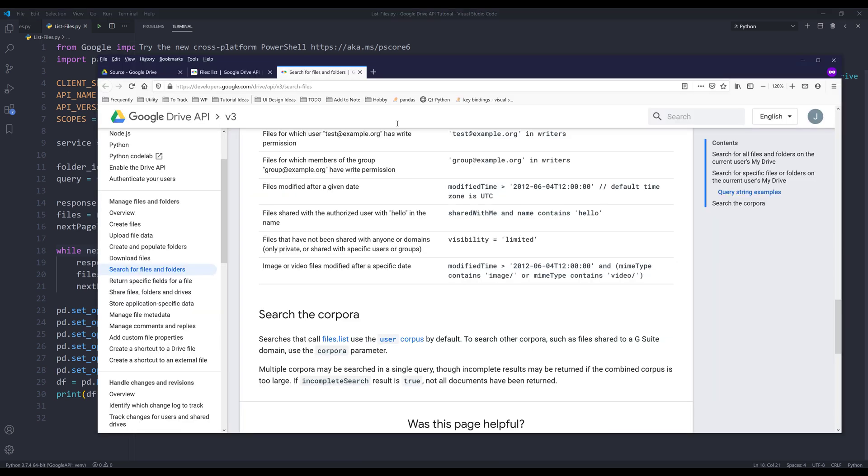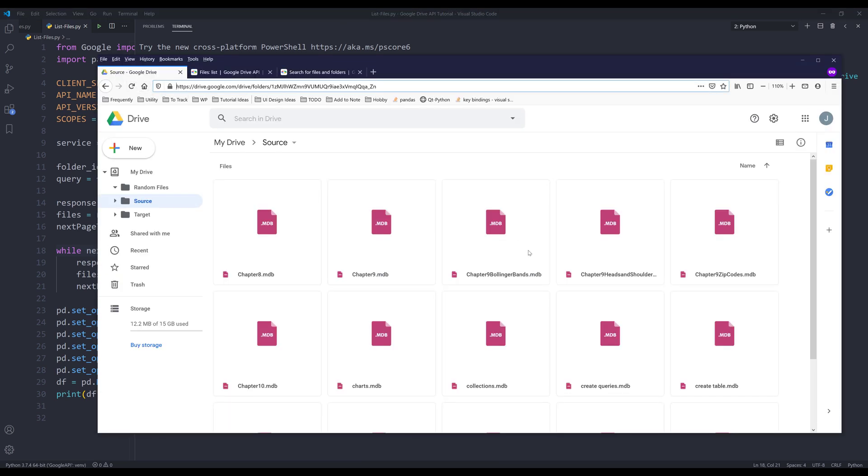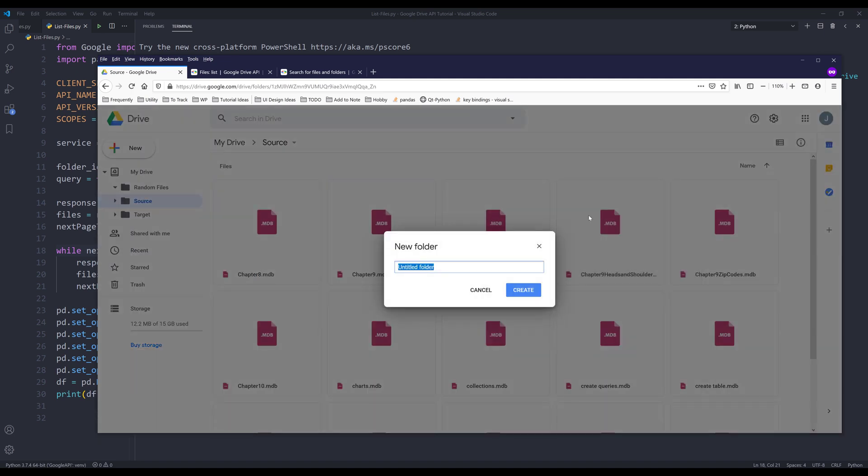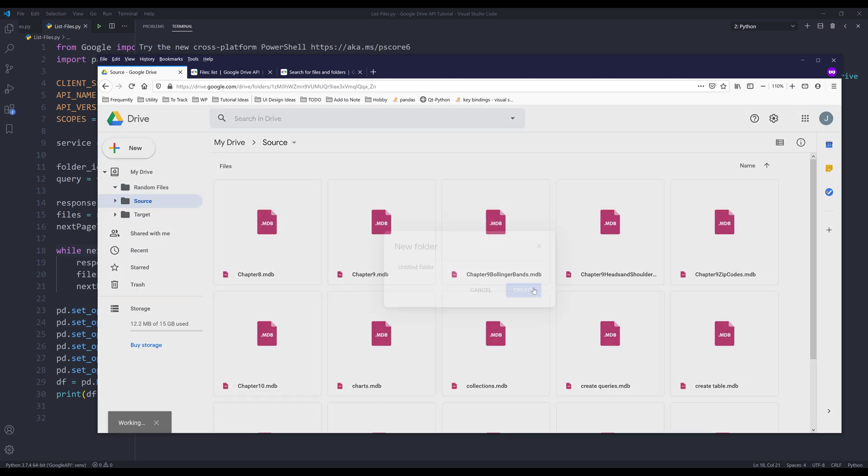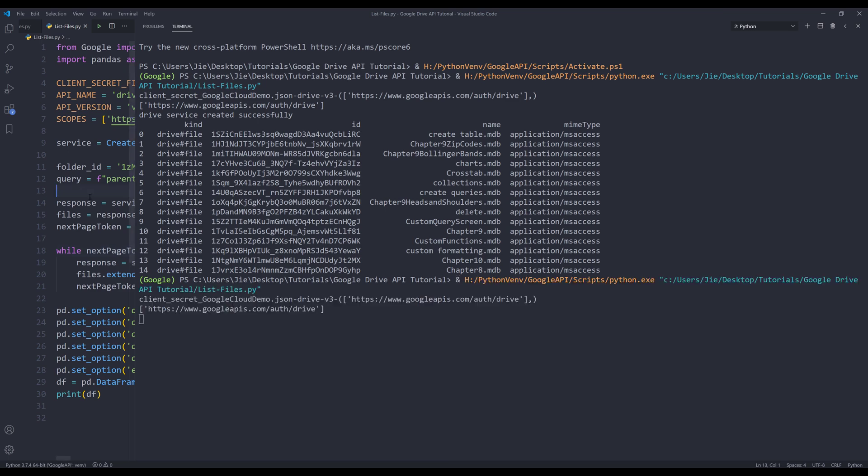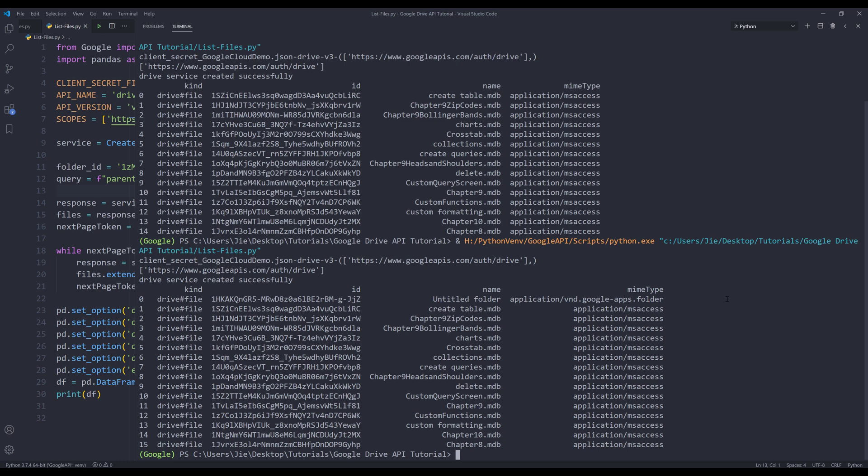If I go back to my folder and here I'm going to create a new folder, if I run the script, for the folder MIME type it's going to show us google.apps.folder for the MIME type.